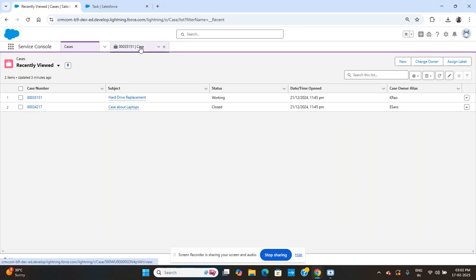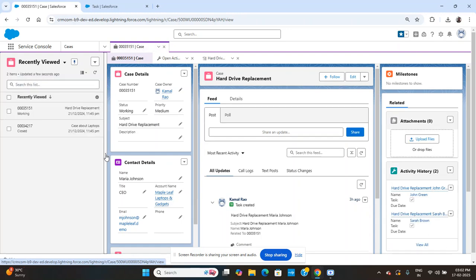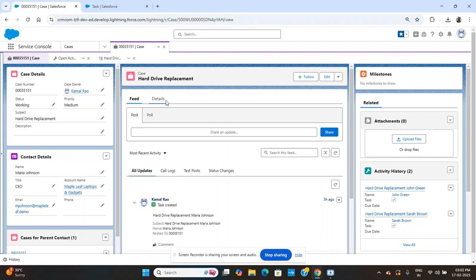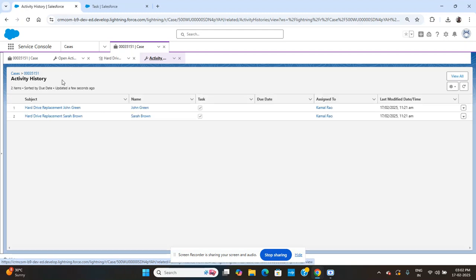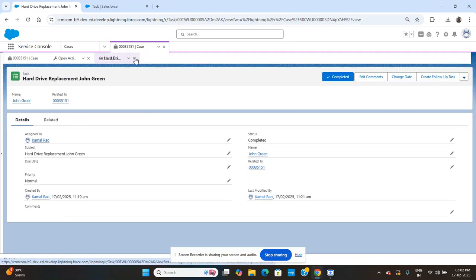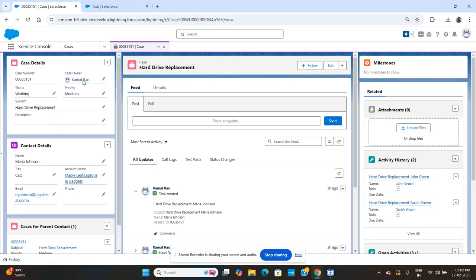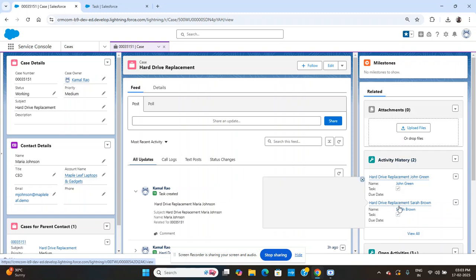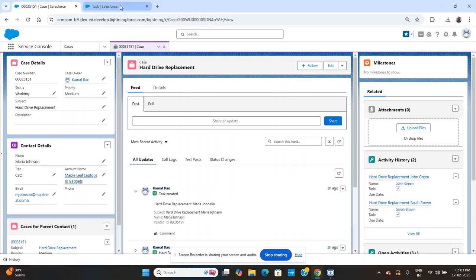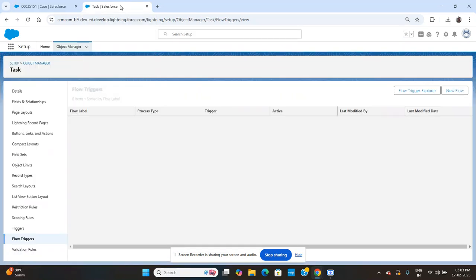The use case is: we have a Case object. Case has a child-to-parent relationship, so when you create a task on a case, the number of cases created has to be updated on your case field. Similarly, we want the count of open activities on a case. Now let's jump into the flow concept.